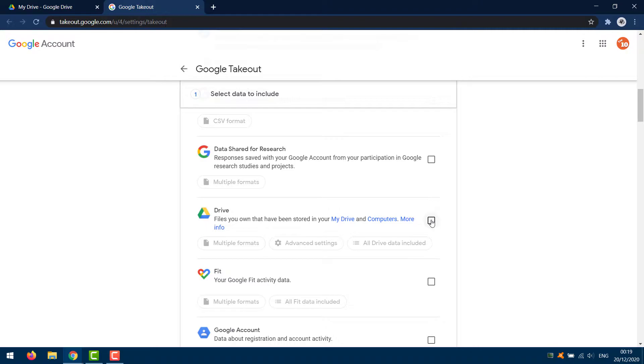Scroll down and select the checkbox next to Drive. This is the only checkbox that should be selected.